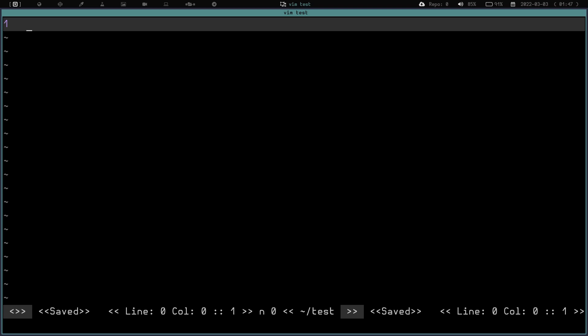Let's say you had to type that a bunch of times into a text document - that would be a headache. Vim has a solution. From normal mode, you would type colon, then AB. AB is abbreviation. Say we wanted to do an abbreviation for your name. We could do WWCE3 for William Waddlesworth Covington Esquire III. So we'd do colon AB WWCE3, then a space, then type William Waddlesworth Covington Esquire III. And we hit enter.